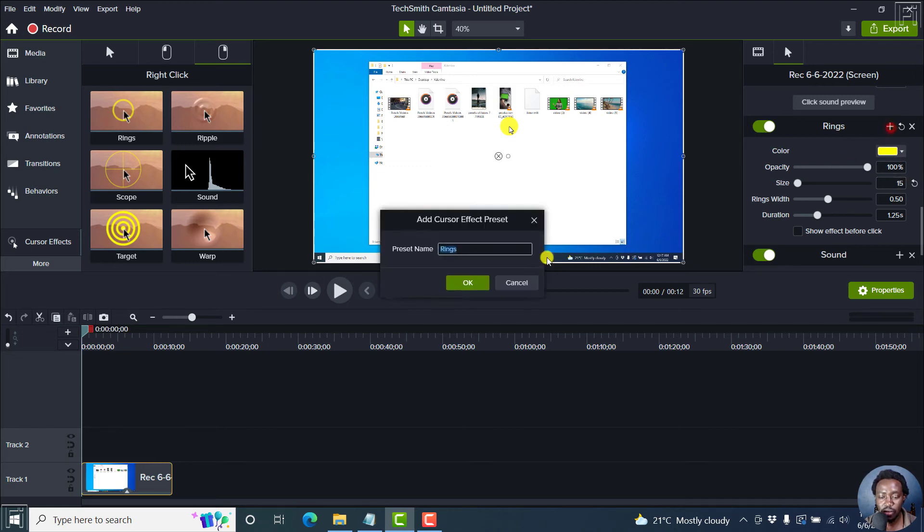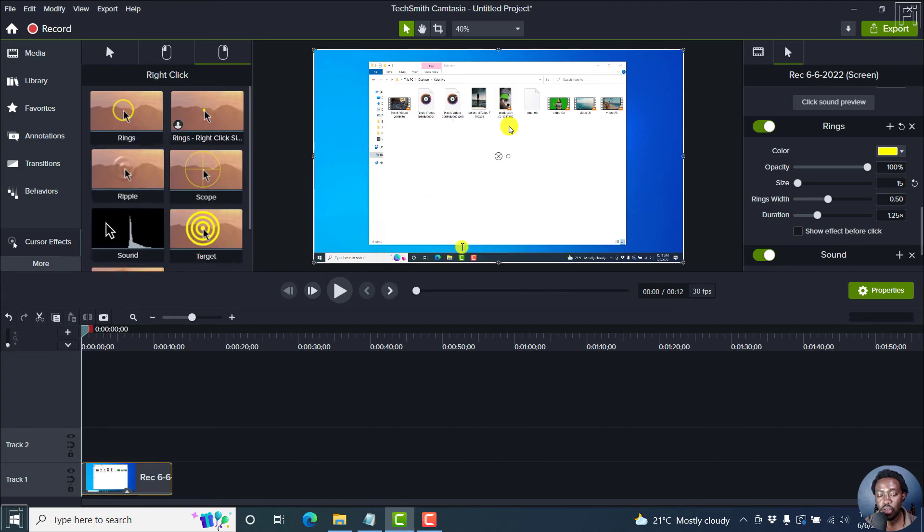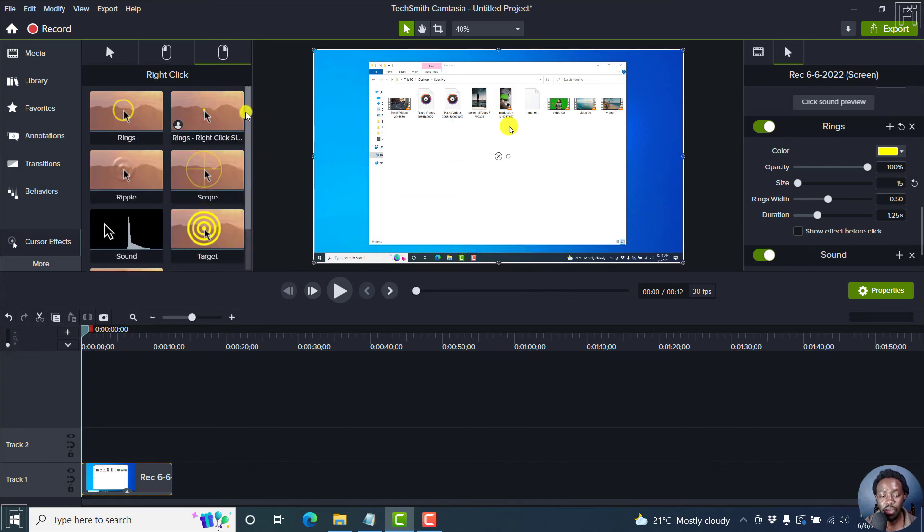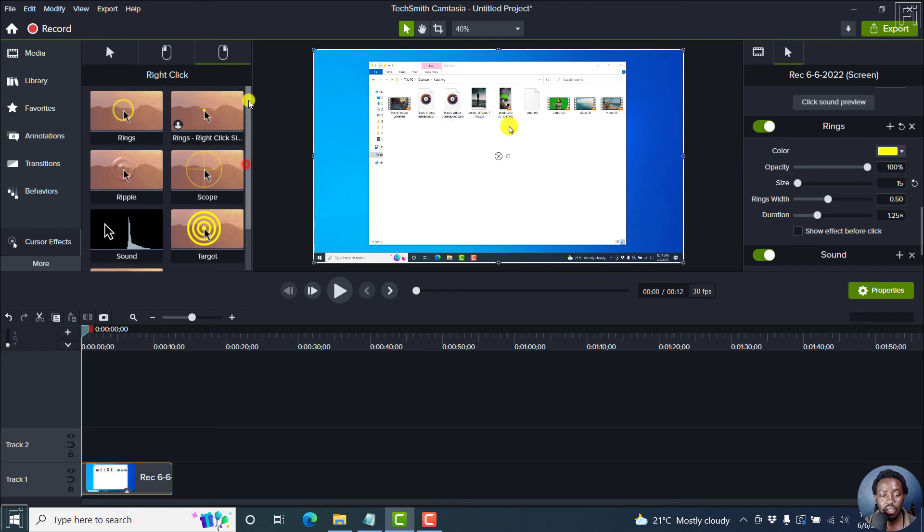So I can click on that, rings, right click, size 15. Okay. Now once I do that, it's actually going to be added inside the right click option here.